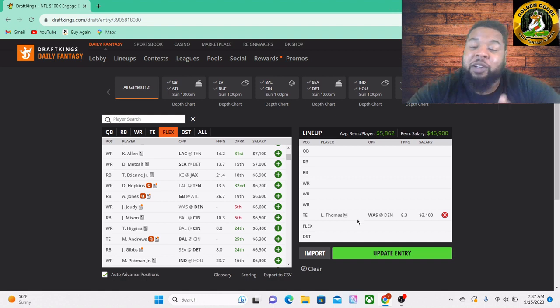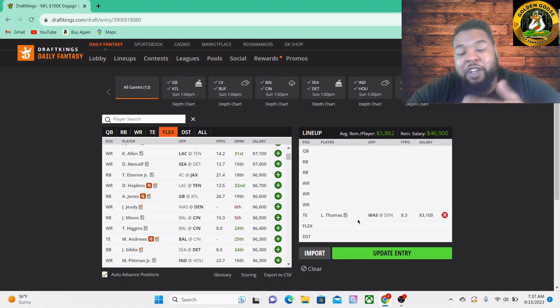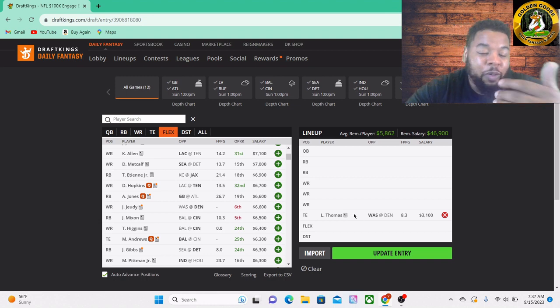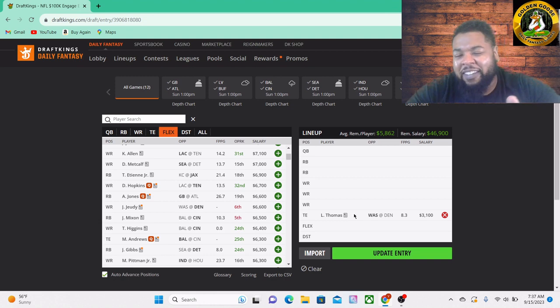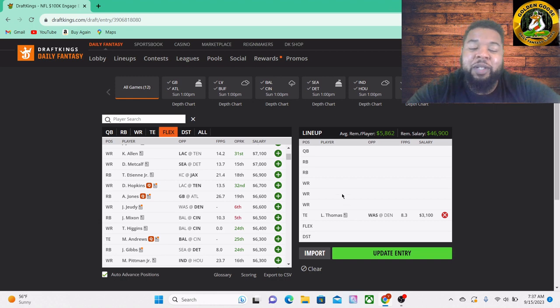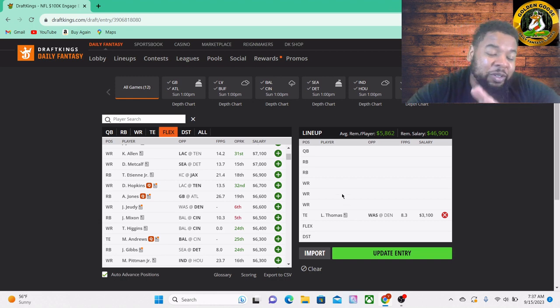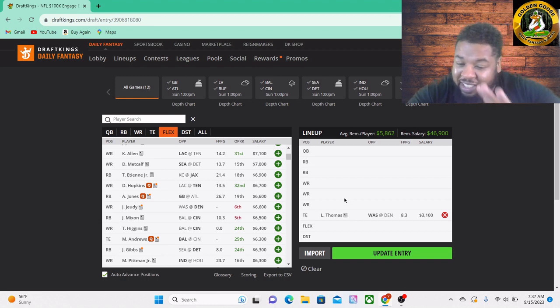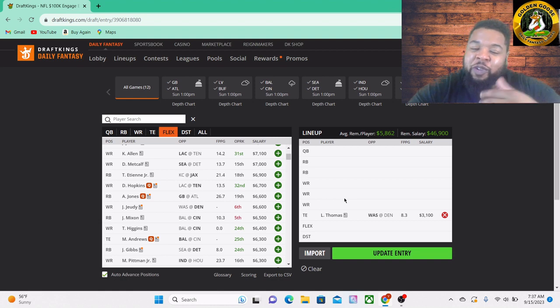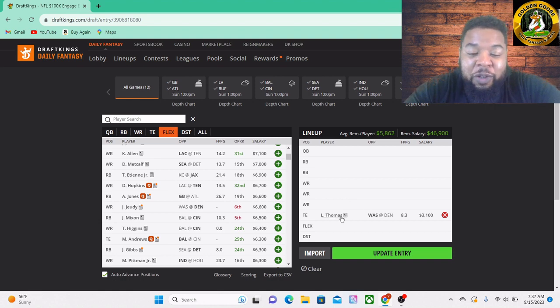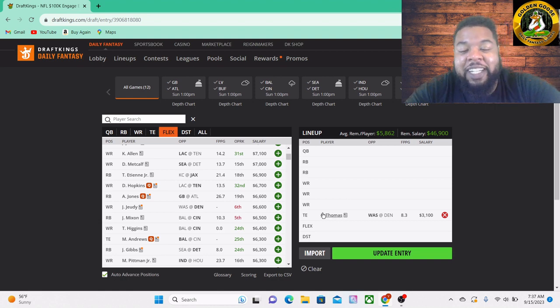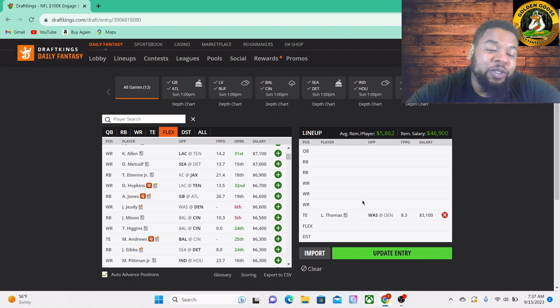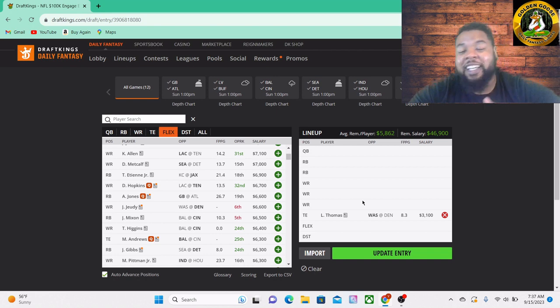Logan Thomas caught four passes last week at about 10 yards per catch, so it's not no little hitches and curls, he's actually getting some depth to his targets. Washington only has like a 17, 18-point team total, I know it's a little low, but that's still two touchdowns in there. Hopefully they're gonna work their way to the end zone and can target Logan Thomas once they get down there. At $3,100, listen, that's gonna do it for us here today.